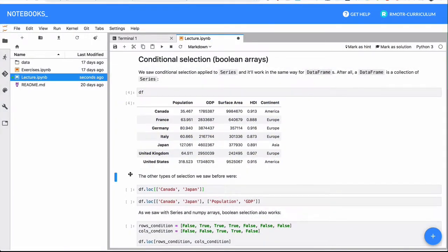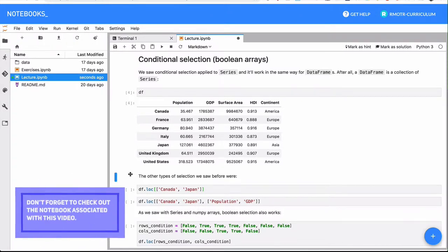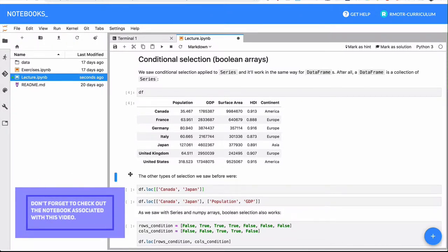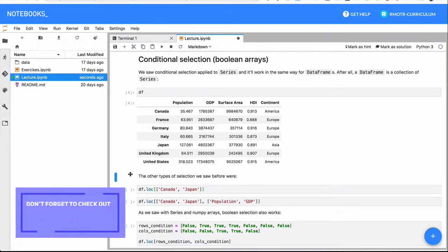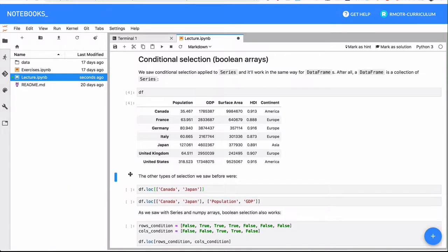In this lesson, we're going to revisit once again the concept of boolean arrays or conditional selection. Similarly to what happened with vectorized operations, we saw them on NumPy arrays, then with pandas series, and finally with pandas dataframes. The same thing is going to happen with conditional selection.